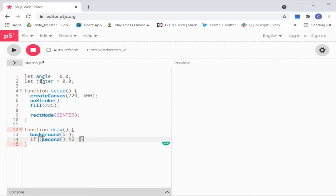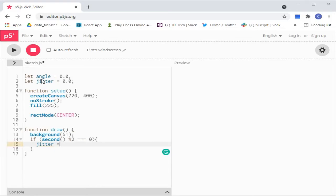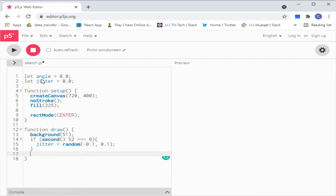Then during even numbered seconds — 0, 2, 4, 6 and so on — we add jitter to the rotation. Here we increase the angle value using the most recent jitter value.